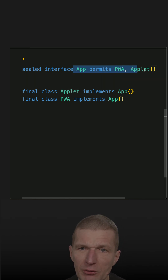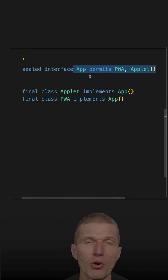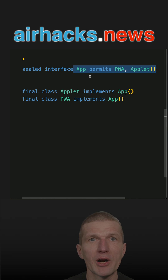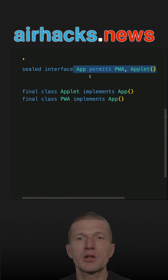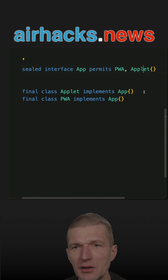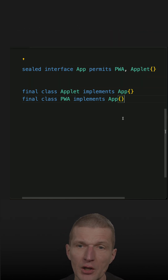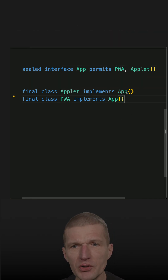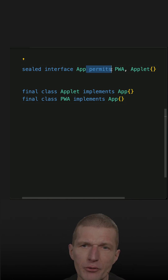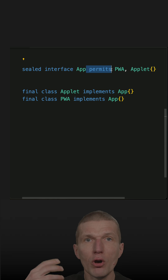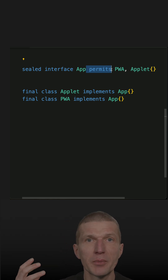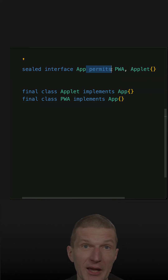So in this particular case, I would prefer this over, let's say, JavaDoc, where I will document: this is an app and this app is implemented by PWA and Applet interfaces. In this particular case, the sealed interfaces — or the permits keyword — even contributes to and increases the understandability of the design of the application.